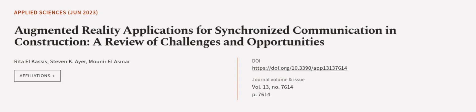This article was authored by Rita L. Cassis, Stephen K. Ayer, and Monir El-Asmar.